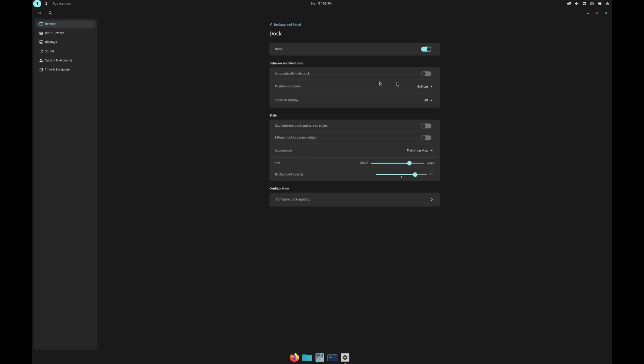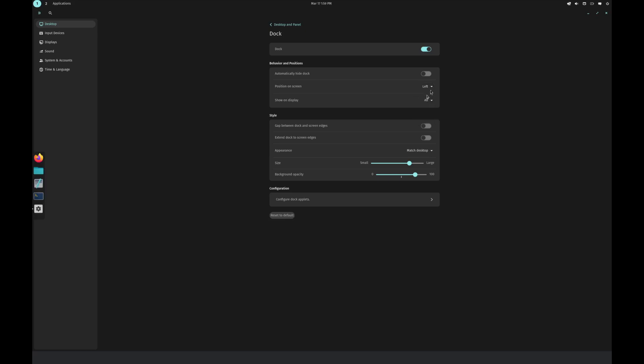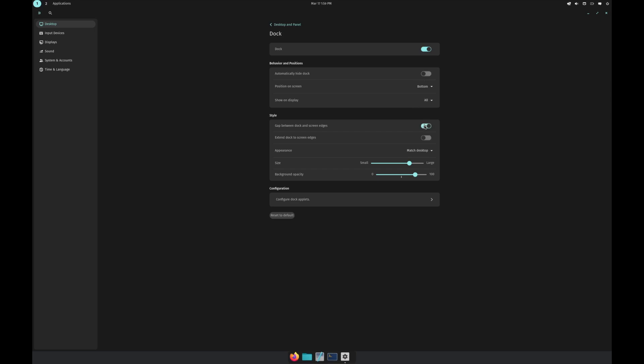For dock, where do you want it? Top, bottom? Not all these settings are working just yet. Want it on the left? I'm going to put it back to the bottom. You want to hide the dock? Do you want a gap between the dock and screen edges? Do you want to extend it to the screen edges? You can change the size of it as well and the opacity.